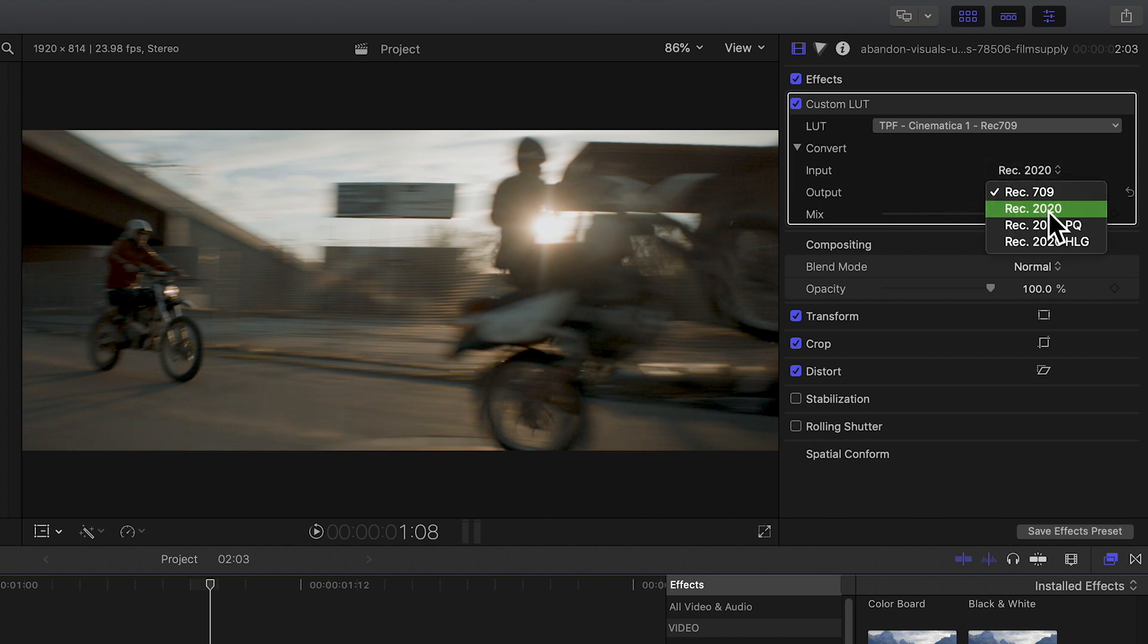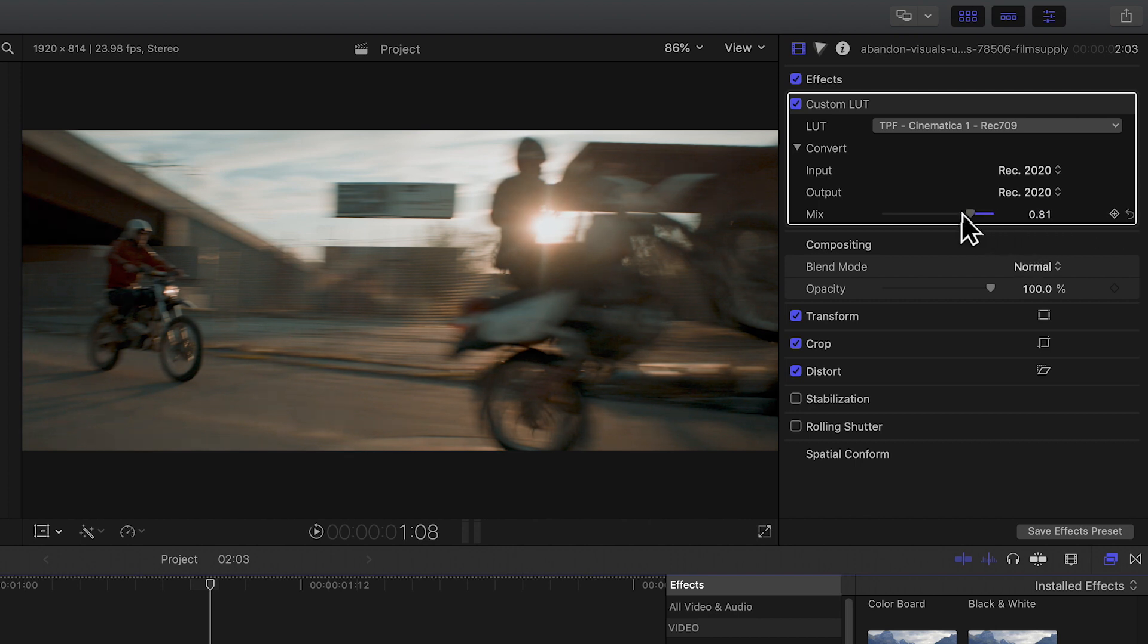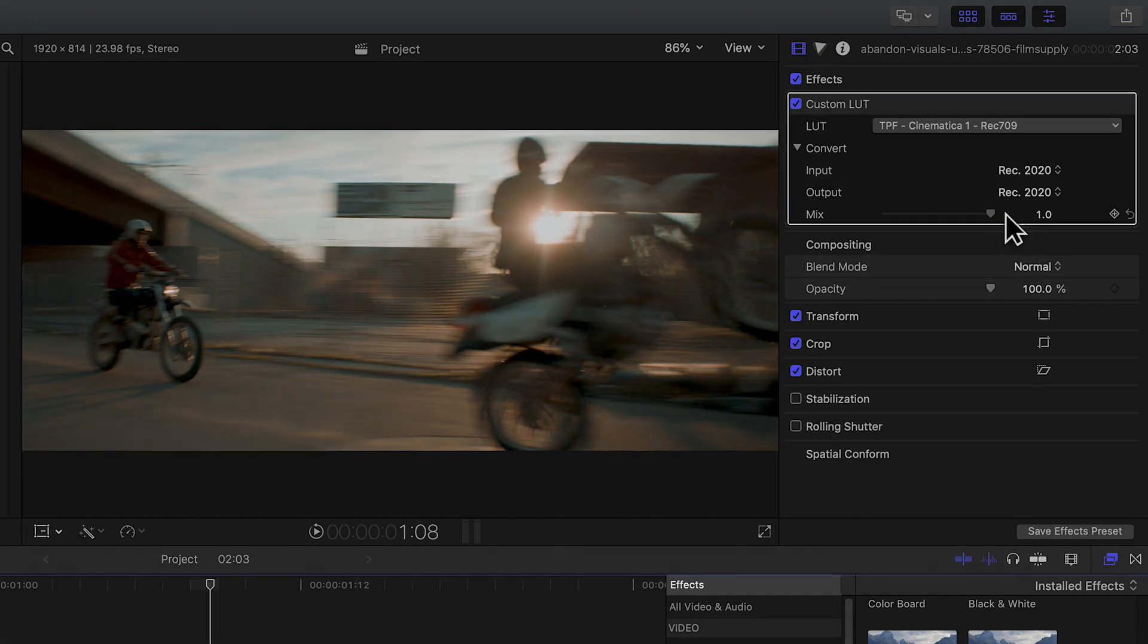And remember, you can repeat this process to import your log LUTs which are included in your LUT packs as well.